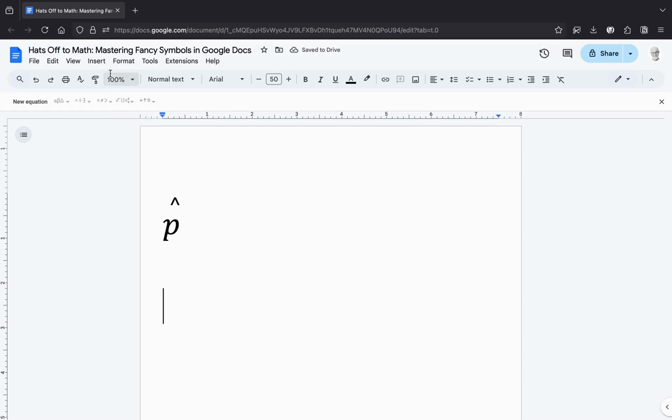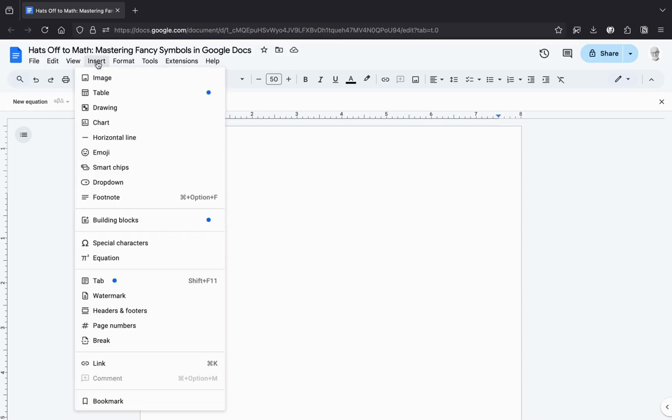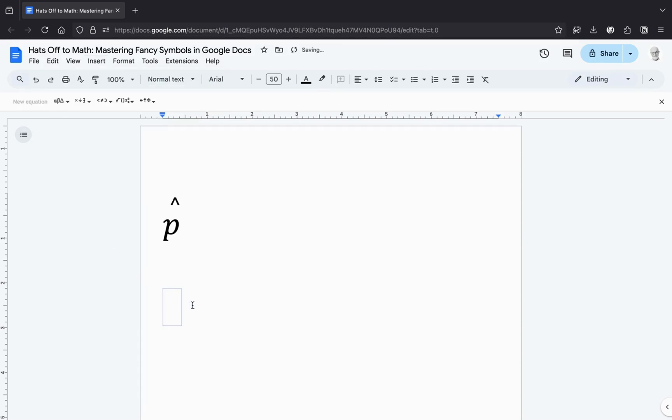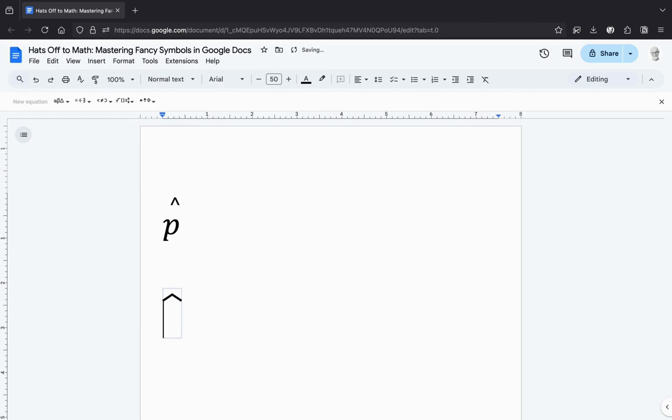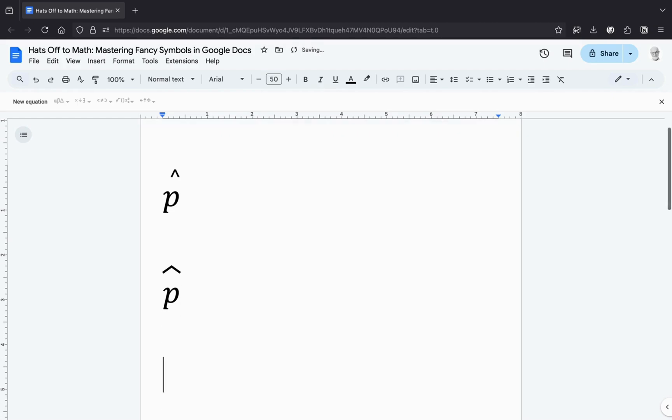While that might look cool, your professor might think you're running a hat shop instead of writing an assignment. Want to go extra fancy? Use backslash wide hat instead of backslash hat. This is perfect for when your letters want a little more breathing room. It's like switching from a baseball cap to a sombrero.